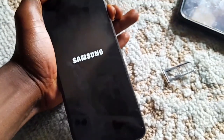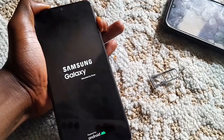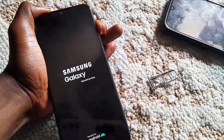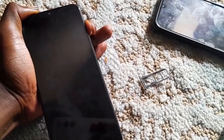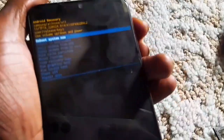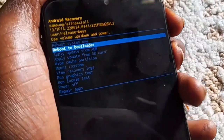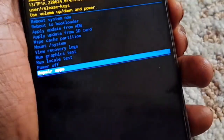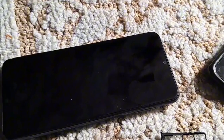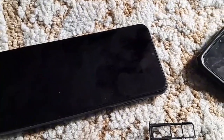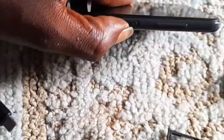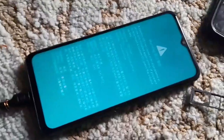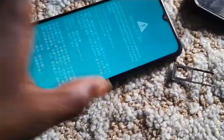Today we are going to bypass factory data reset protection on Samsung Galaxy A13. This phone doesn't have a wipe data factory data reset choice, and I was wondering how I could reset the device, or how I could locate where the wipe data factory reset choice is located.